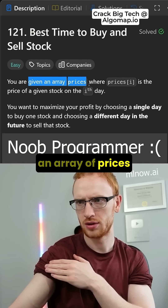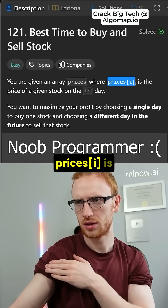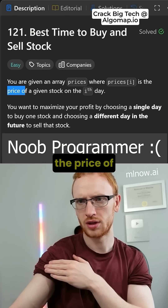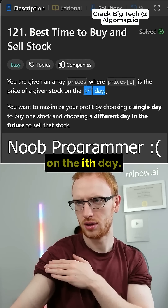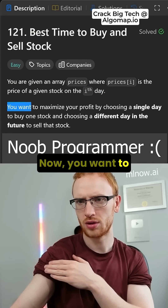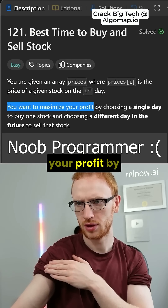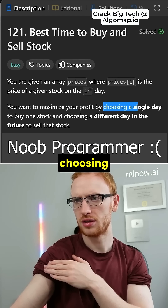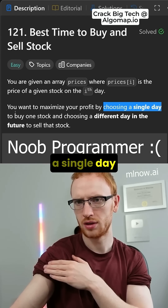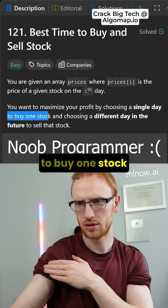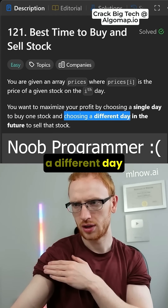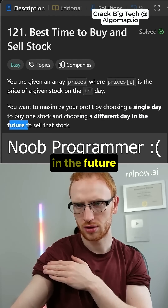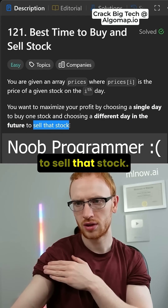You're given an array of prices where each price at index i is the price of a given stock on the ith day. You want to maximize your profit by choosing a single day to buy one stock and choosing a different day in the future to sell that stock.